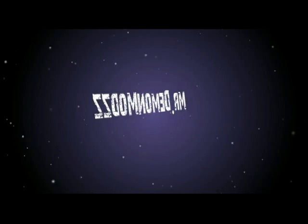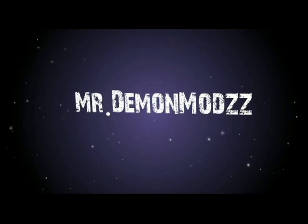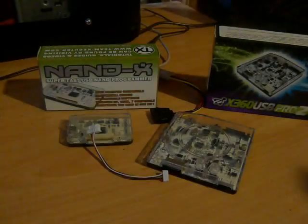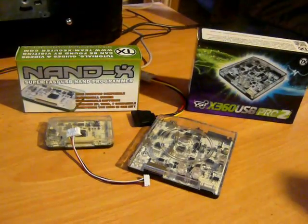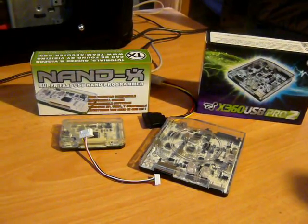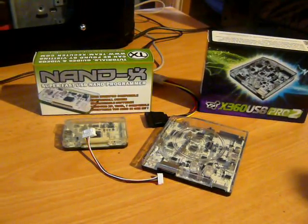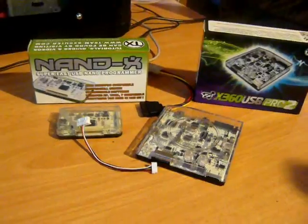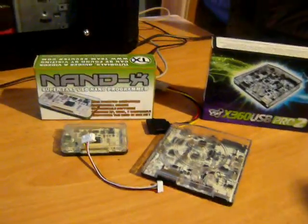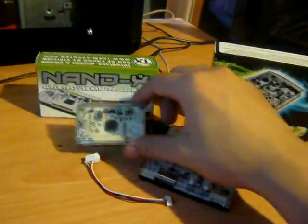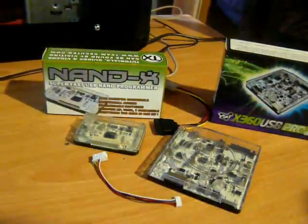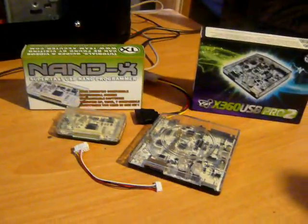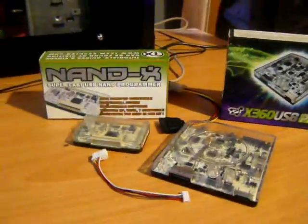Hey, what's up guys, it's your boy Demon Mods. Today I'm going to be showing you guys how to update your Nand-X to the v3 codes. First, you want to go ahead and...